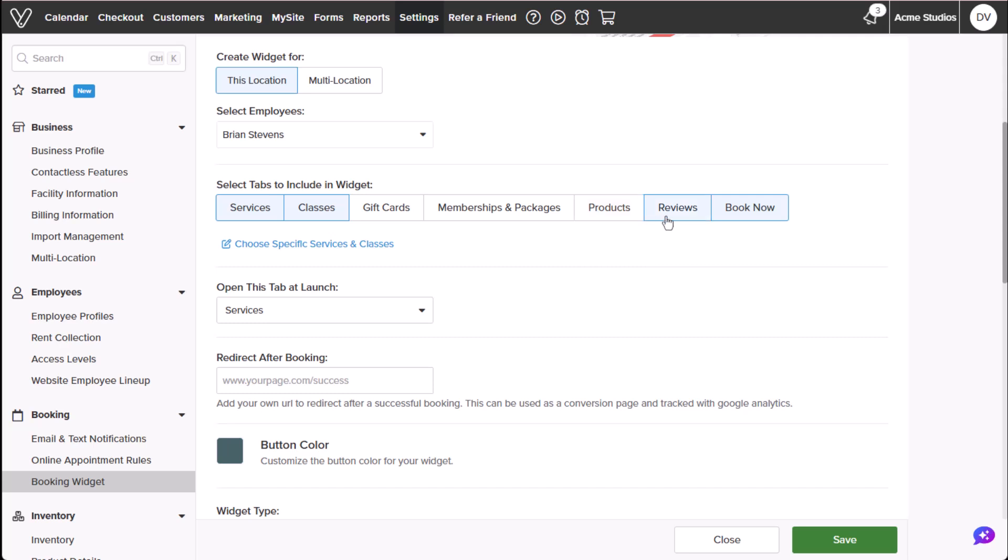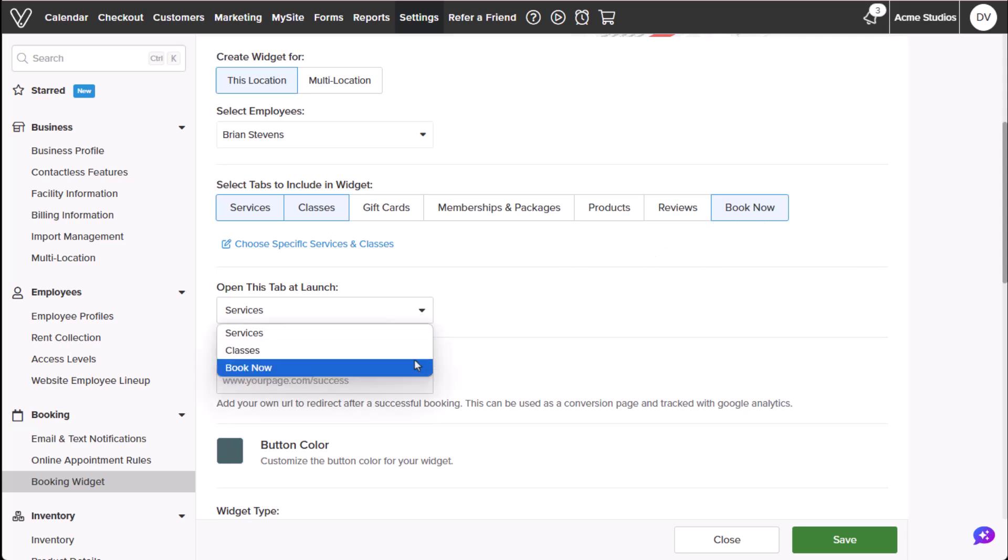Show Brian Stevens reviews from the Vergara landing page and add a book now button for easy booking. We can set the widget to open on a specific tab.